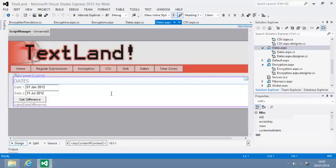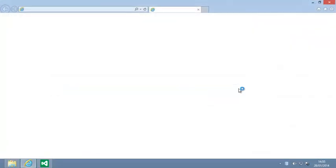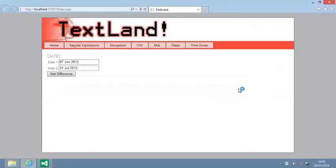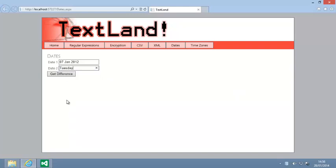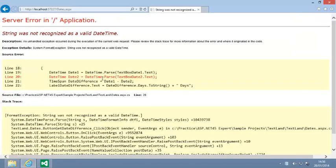View dates.aspx in your browser now. Enter an invalid date into one of the text boxes and click Get Difference. An error occurs because C-sharp was unable to convert the text into a date.